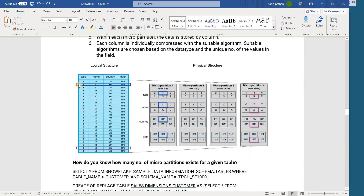Here is an example. Suppose you take record number 2 — it gets stored this way: the value 4 goes into the first row, the corresponding name value C goes to the second row, the third value SP goes to the third row, and the fourth column value goes into row number four in the micro partition. So overall, this micro partition in this example contains only four rows because the table has only four columns.